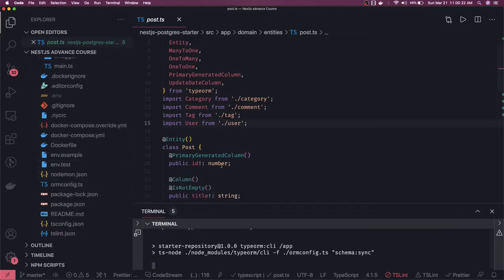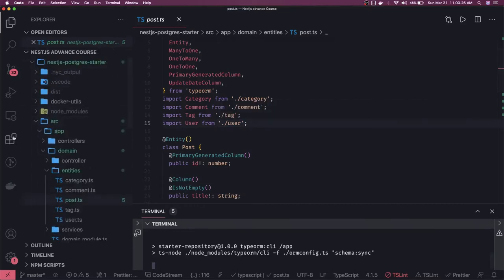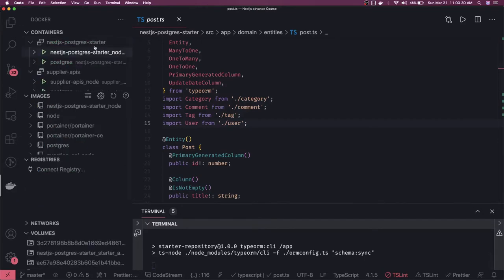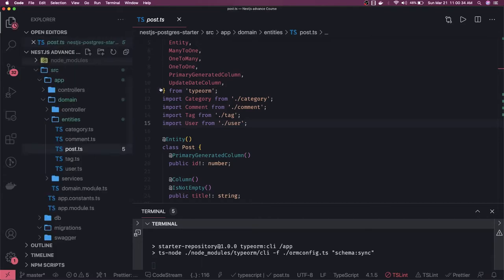This db-sync command will try to create the database tables if we have the container up and running. We have to be connecting to Postgres, and that is up and running.